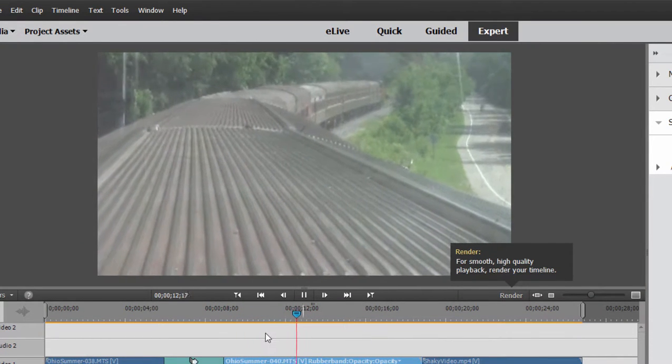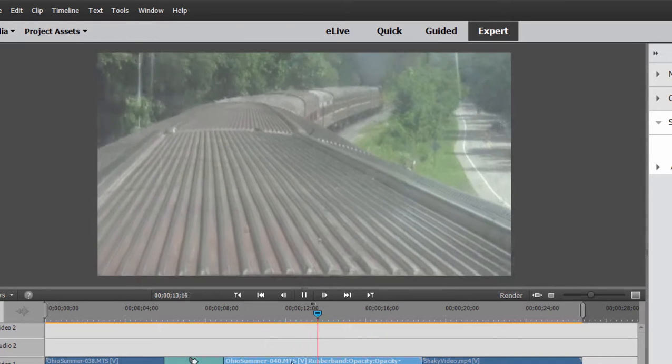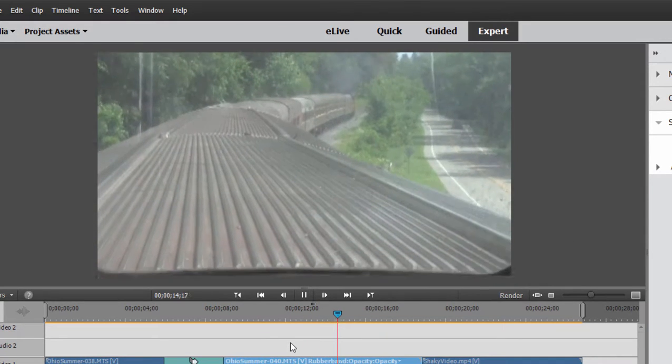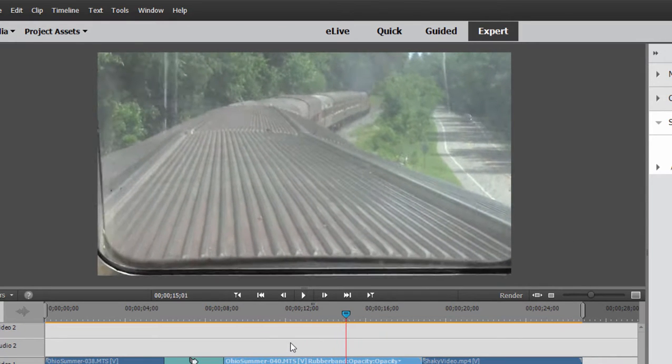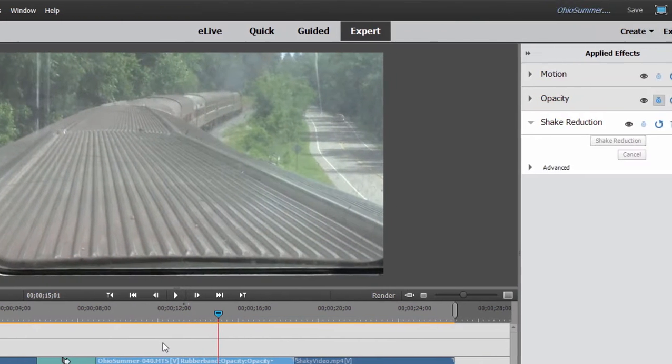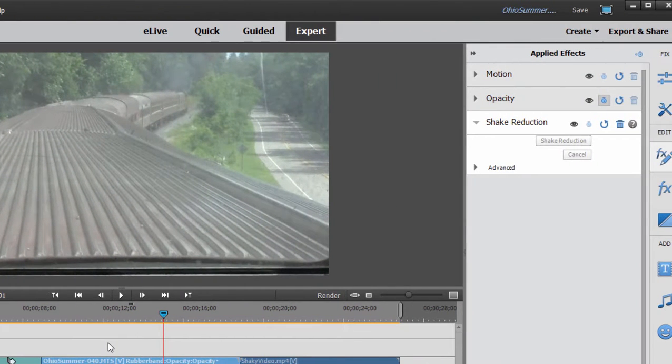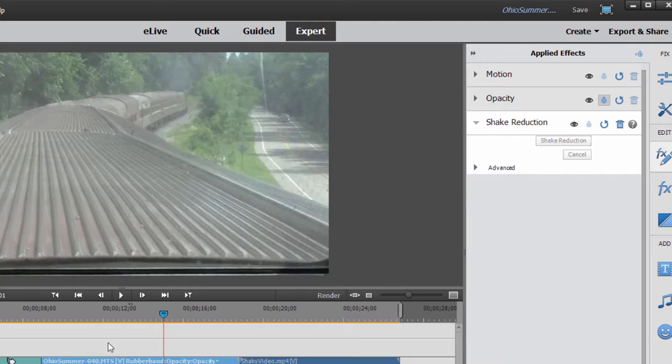it's done a great job of taking the shake right out of that clip. Look how smooth that is. It almost looks like it was shot with a steady cam. Great job. Now the one challenge or the one liability with this tool is that in order to remove some of the shake, it needs to move the video around in your video frame. And in order to hide that, it needs to zoom in on your video frame and you can manually adjust how much it zooms in.